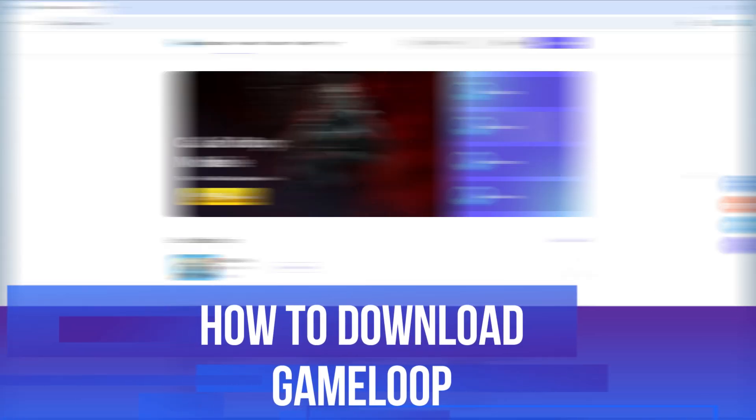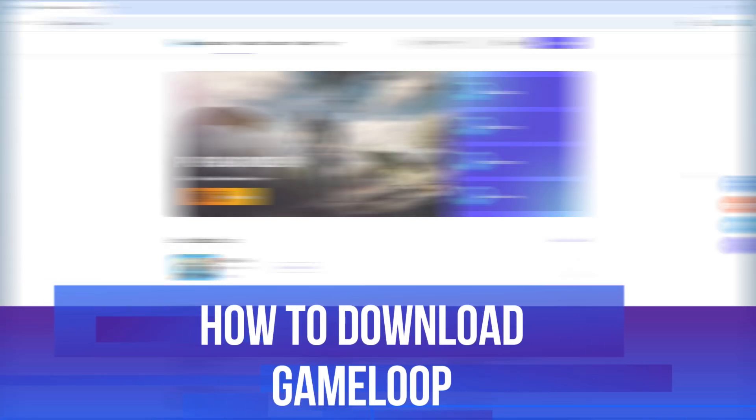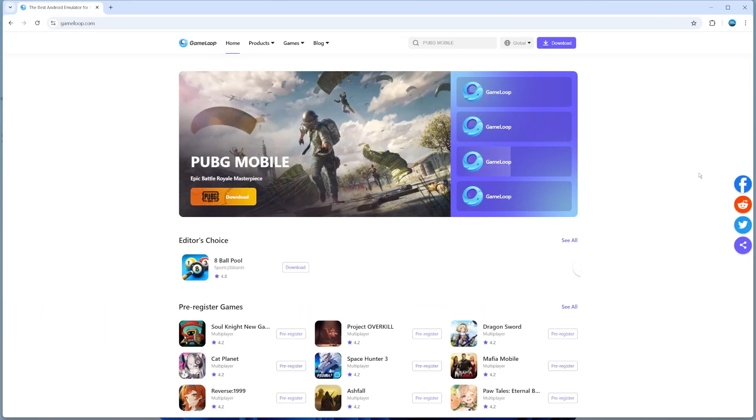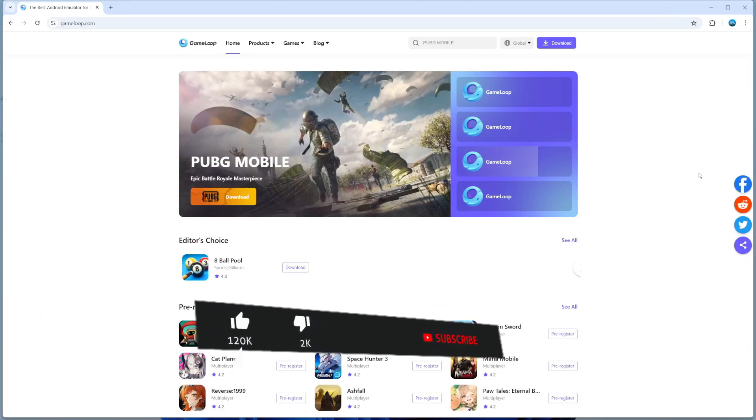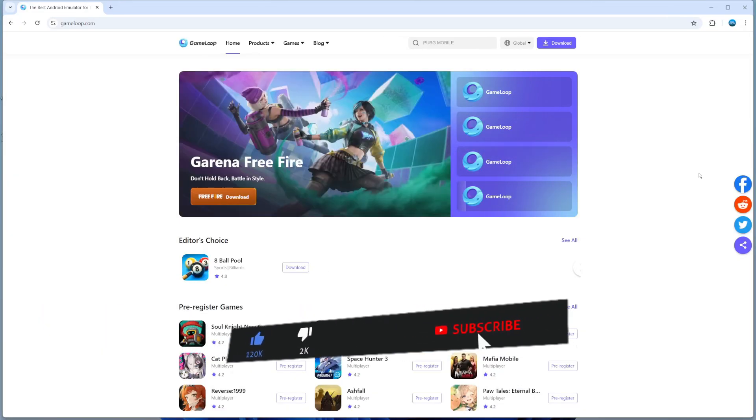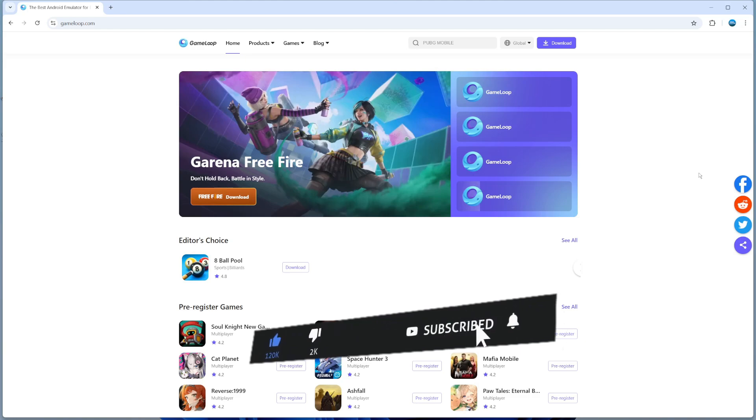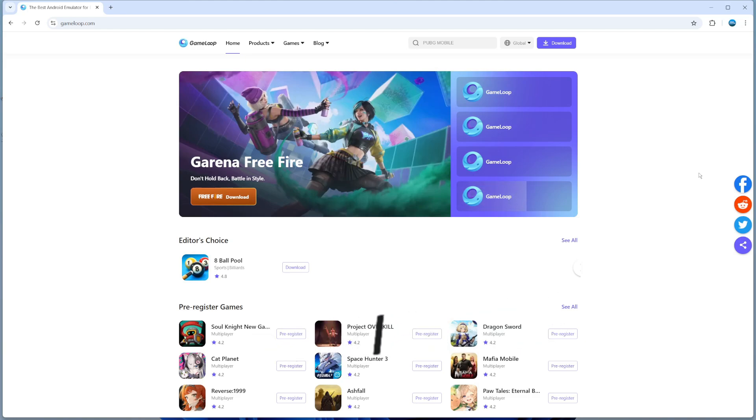In this video I will show you how to download GameLoop. This should be a quick and easy tutorial to follow, but before we continue, please consider leaving a like on the video and subscribing to the channel. I really do appreciate it.